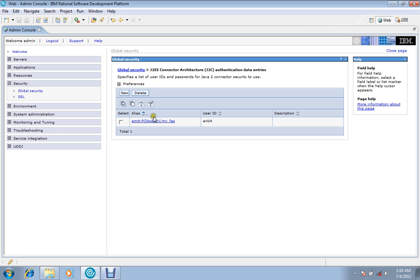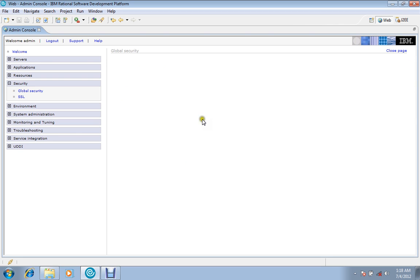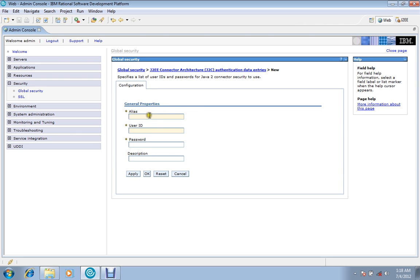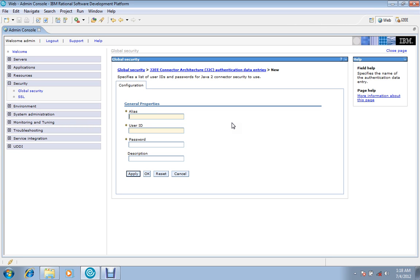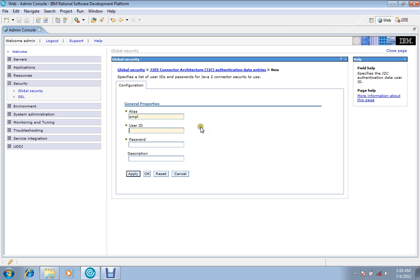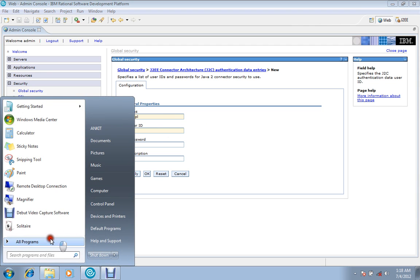I had created this alias earlier. If you are a new user, you will create new. Alias is any nickname which you will give to this part of user ID and password. Alias is just the reference name, so you can give anything. I'm giving SMPL. User ID is the same user ID and password that you have given to your database.